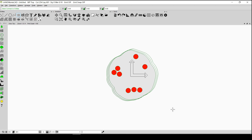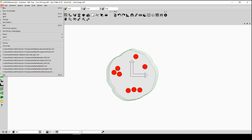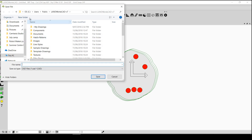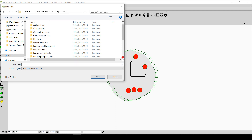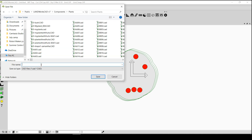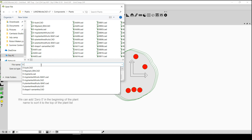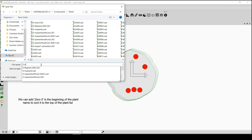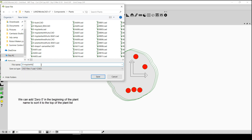Now my plant is complete, so I am going to go to File and save this plant in my plants database. I will make sure I am in Users, Public, Landworks CAD version 7 folder. I am going to double click on the Components folder, go to Plants, and give this plant a name — let's say 'my plant tutorial'. I will give it a descriptive name and click Save.